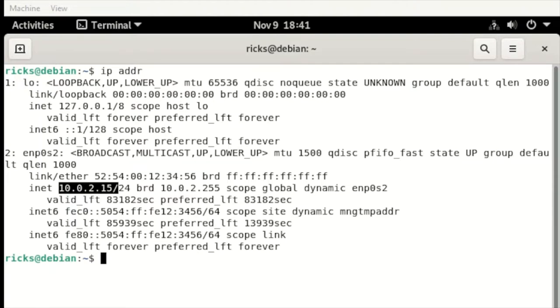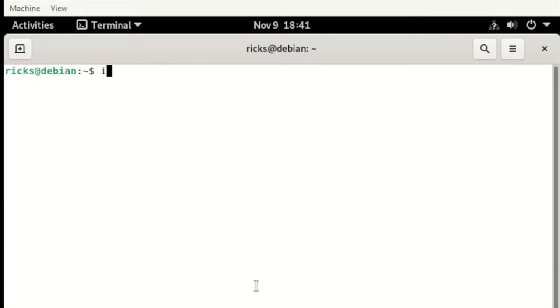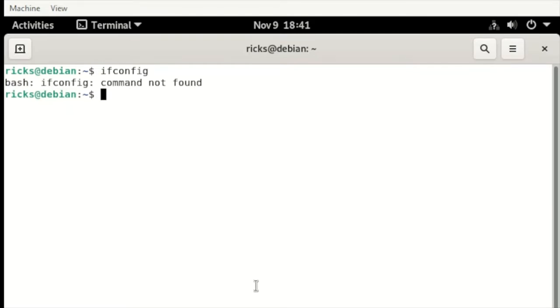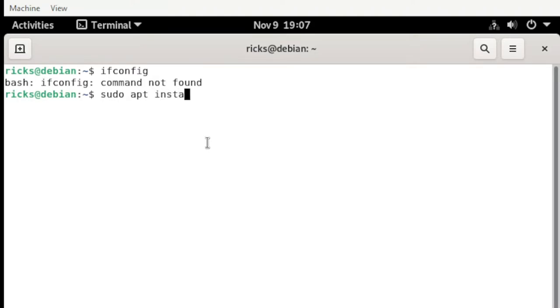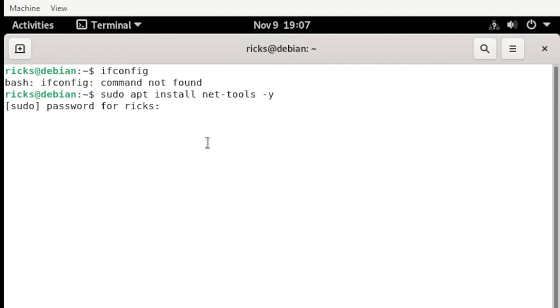Or if you prefer the ifconfig, this also works, but for some machines it is not available. To fix this problem we need to install the package. Just type sudo apt install net-tools -y, then hit enter. Enter your password.